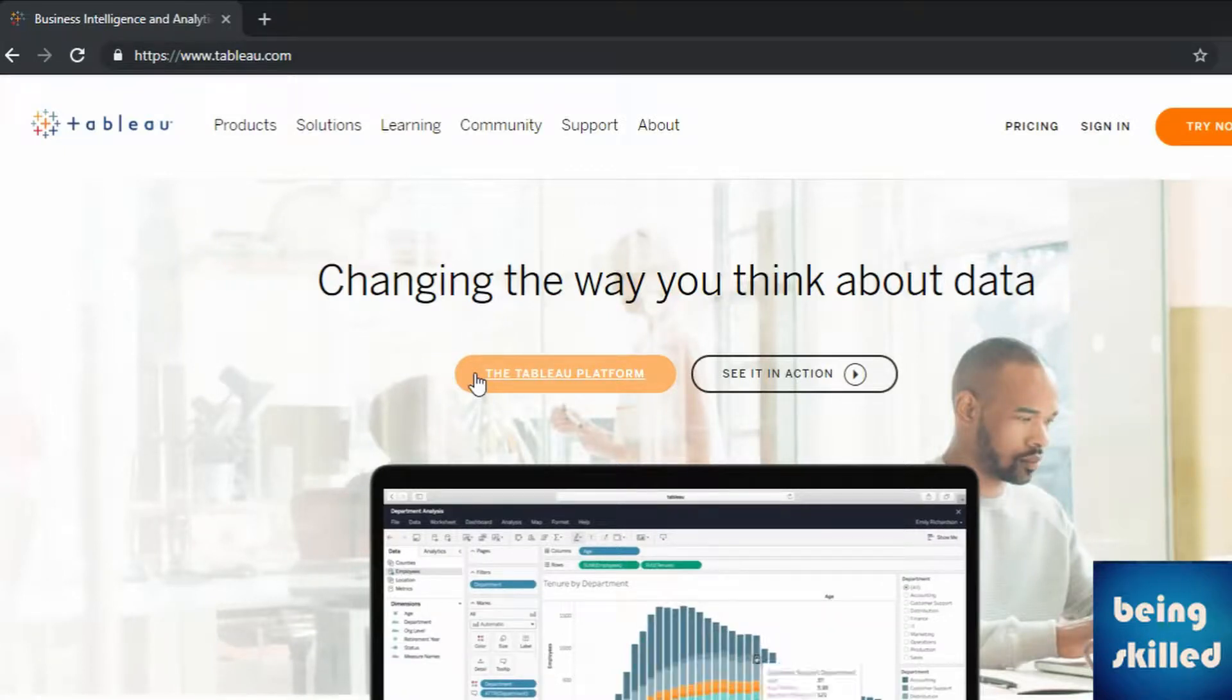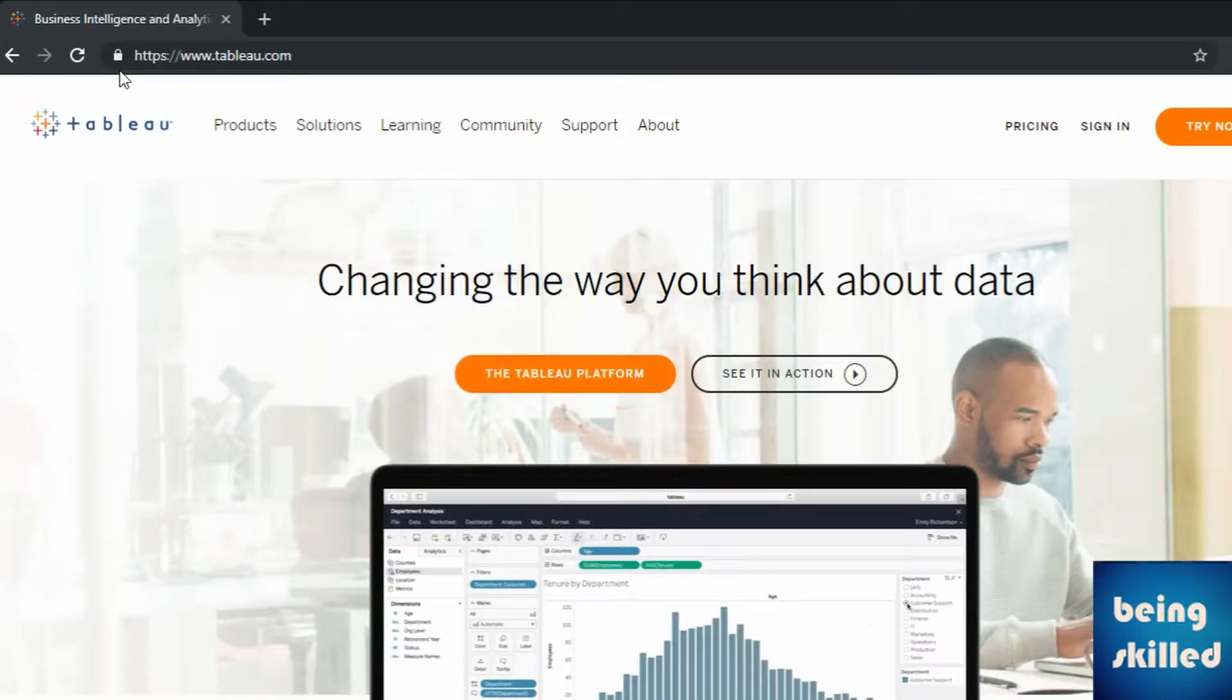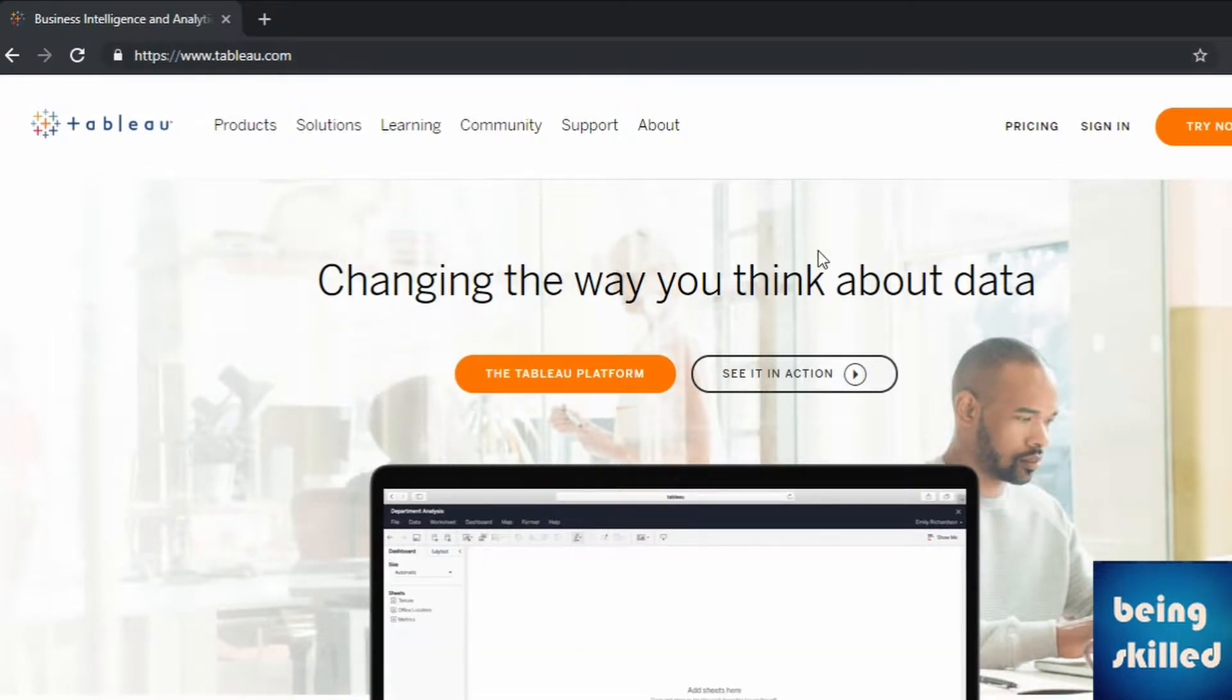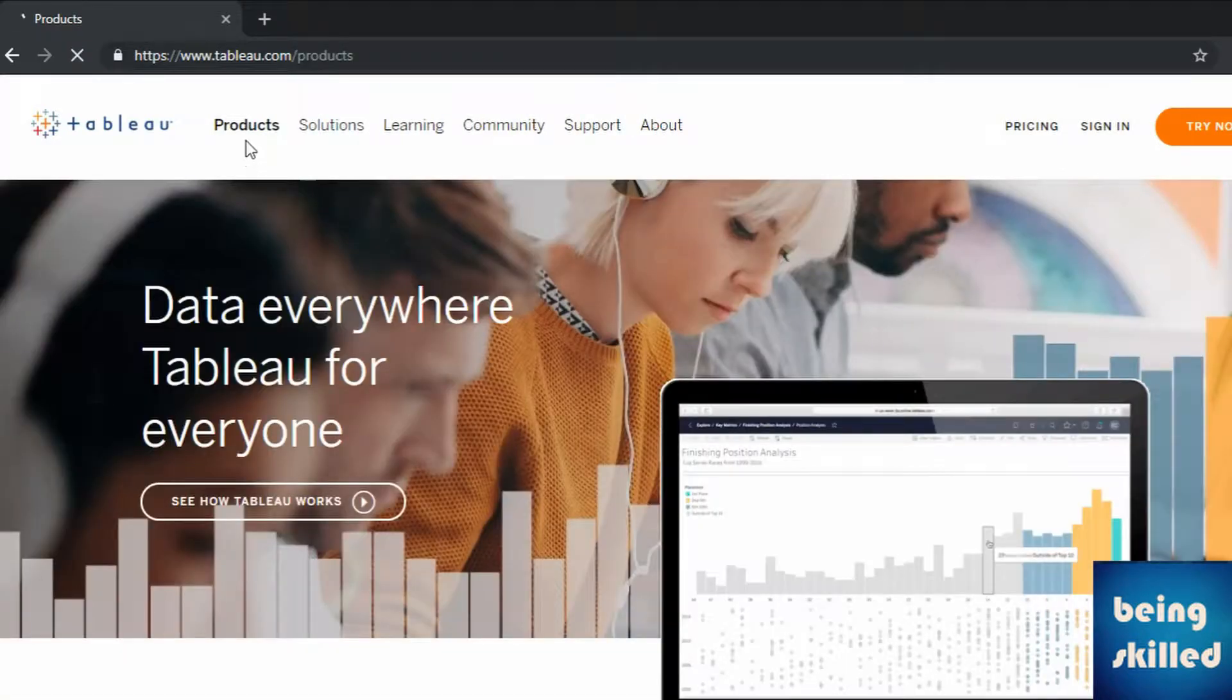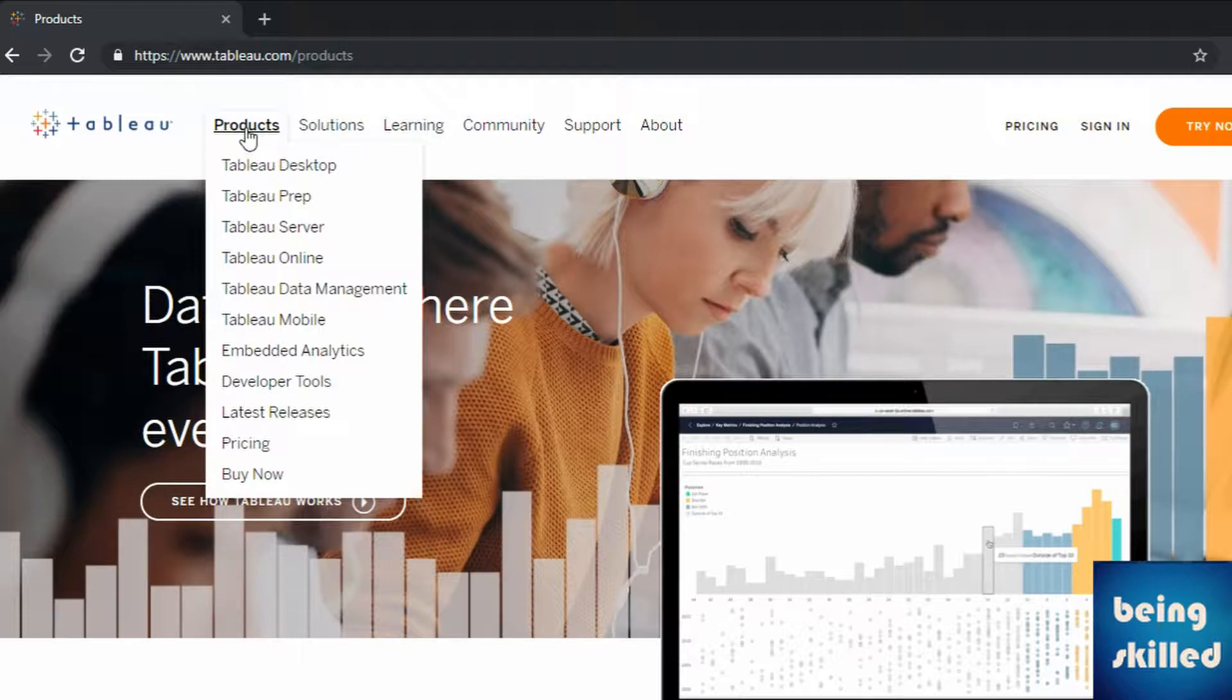Hey everyone, today I am going to show you how to download and create a profile in Tableau Public. So open your browser and type www.tableau.com and you can see the products which are offered by Tableau like